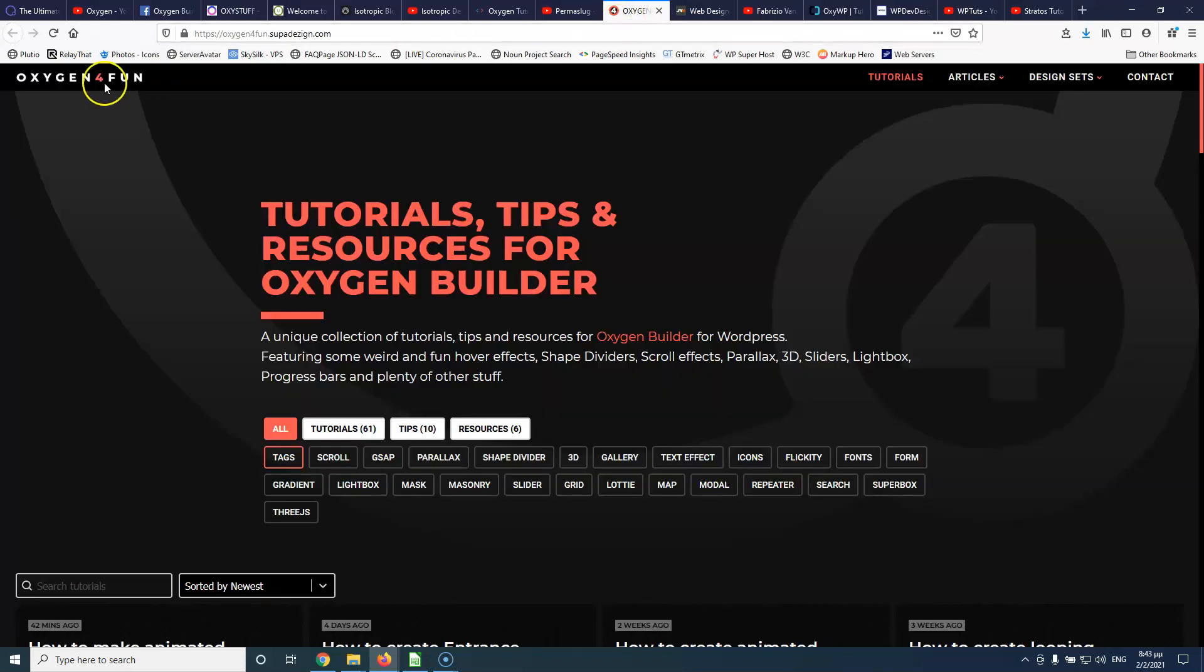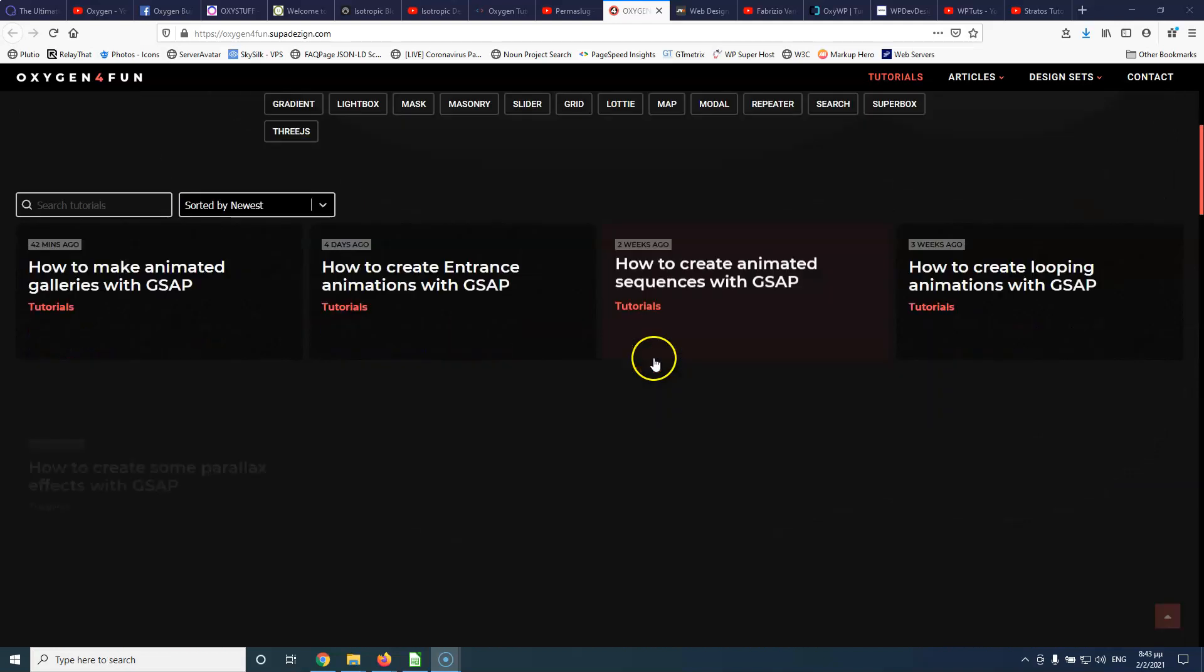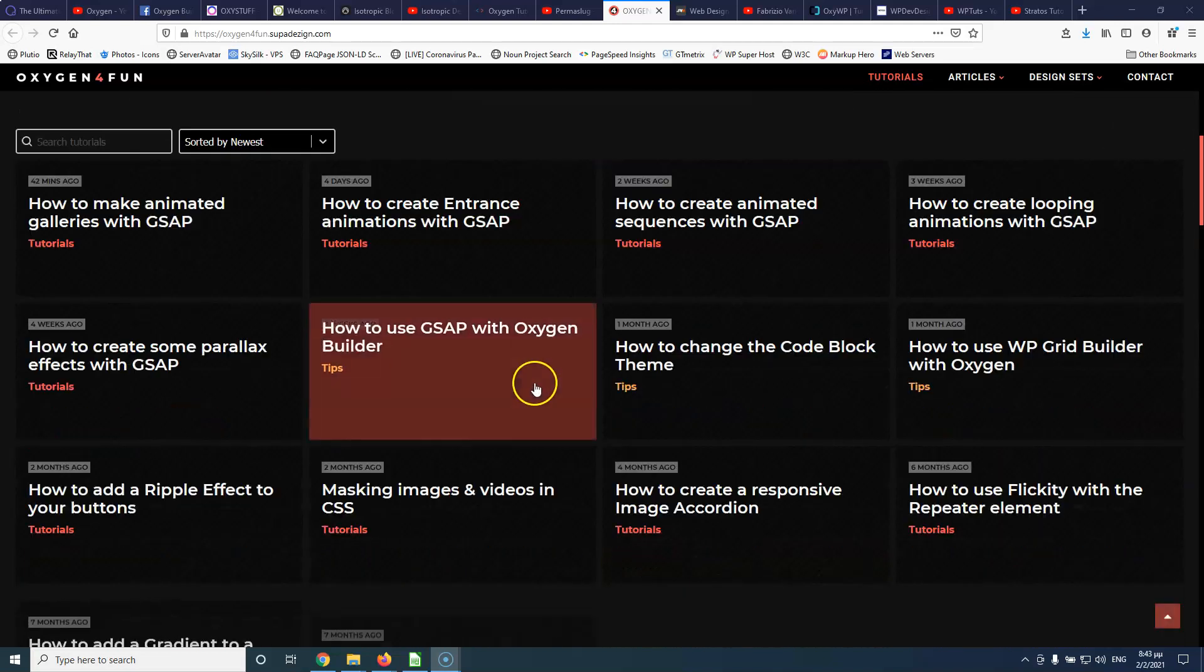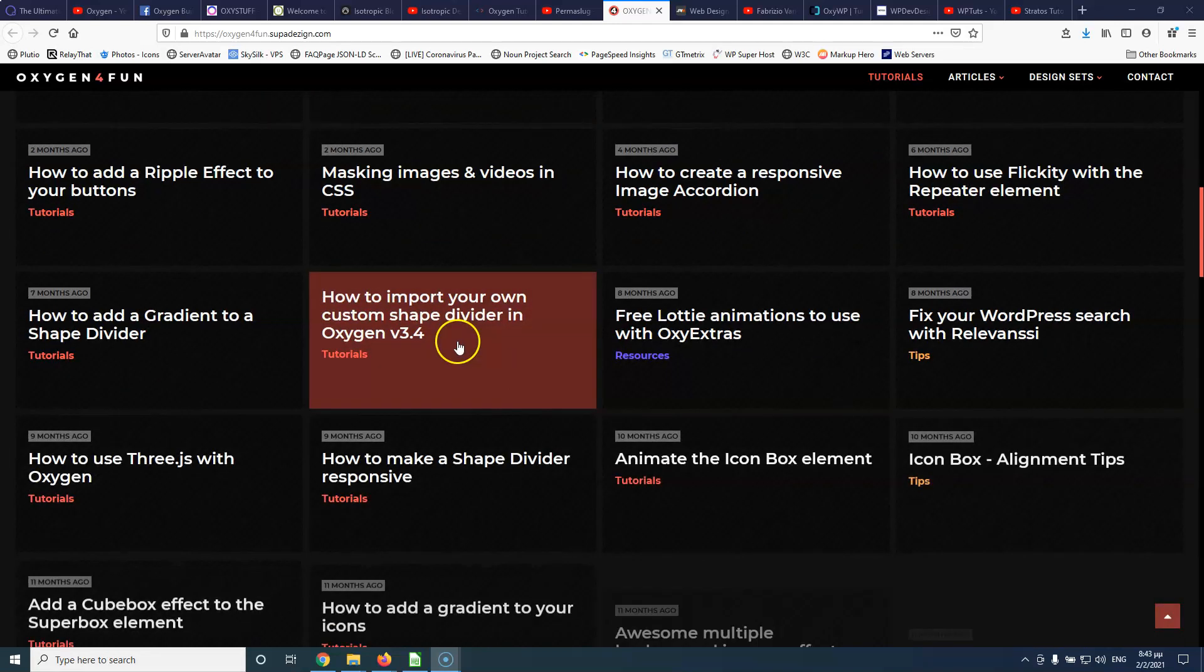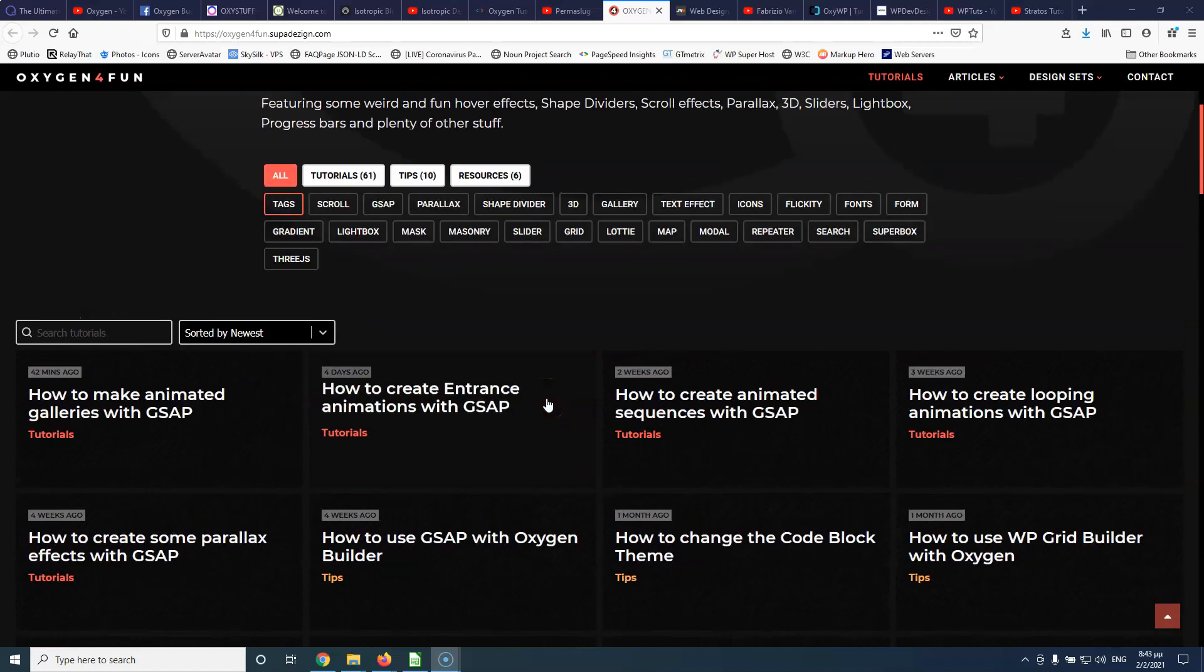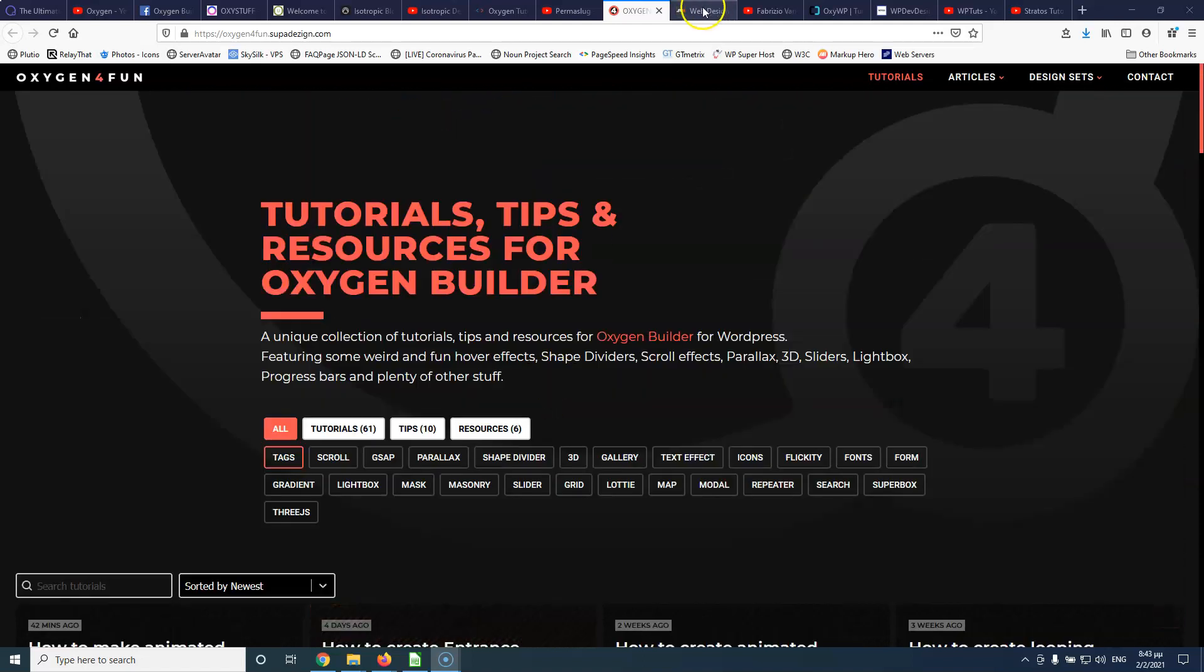Then we have Oxygen for fun and here you can see the website and learn about Oxygen and some tricks and how you can do some more complicated stuff with Oxygen.